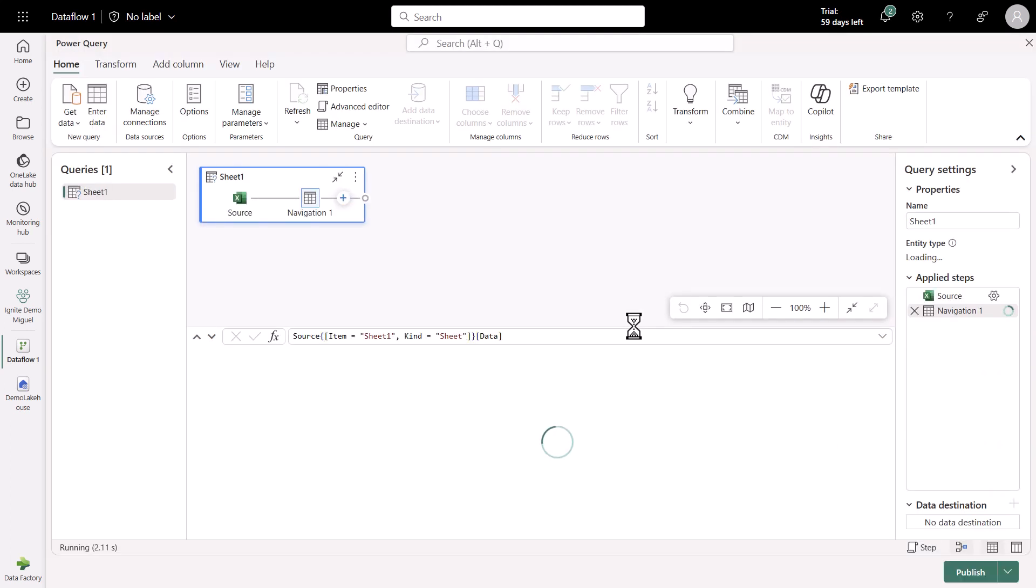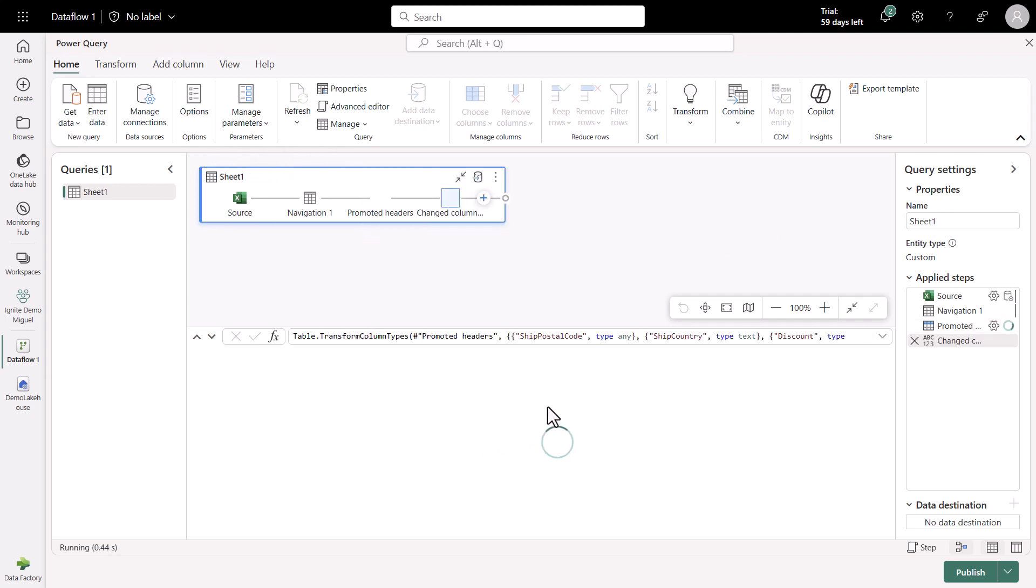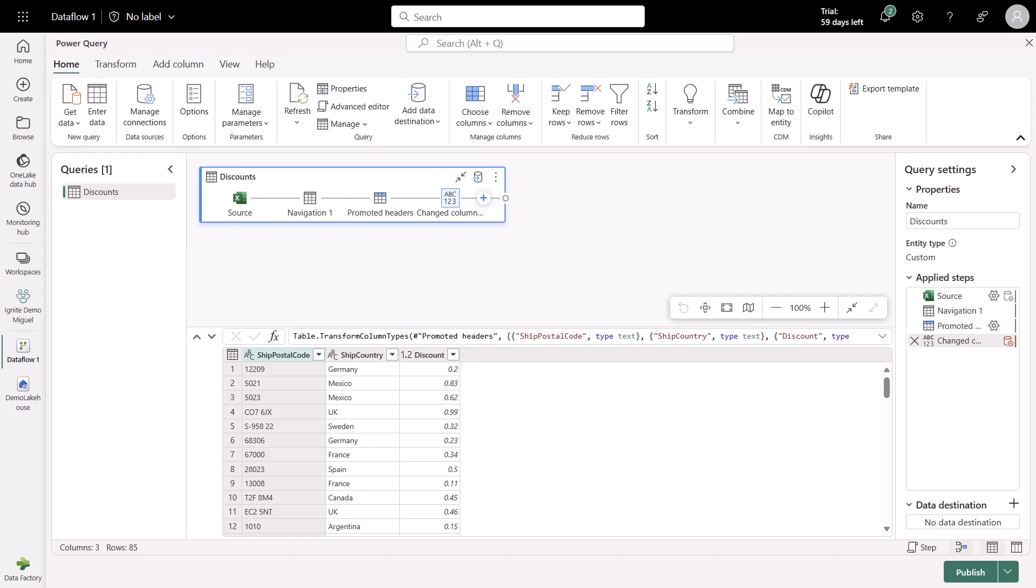And this is the Power Query editor. Now with my sheet one, which I can rename, I'm going to rename this to be simply discounts. And I can see the diagram view in here and the data preview being computed at the bottom to show me what are the contents of that table.